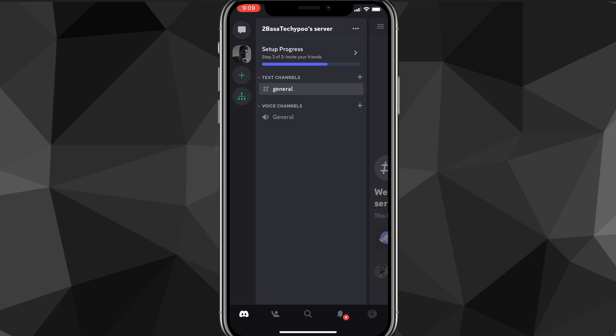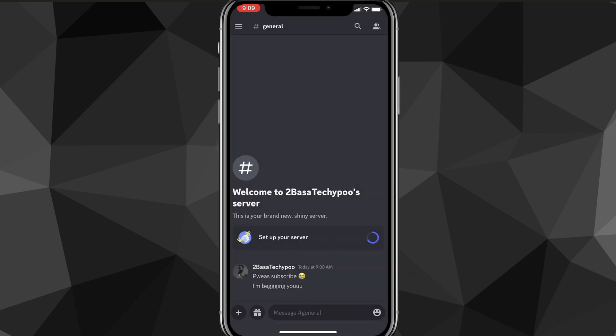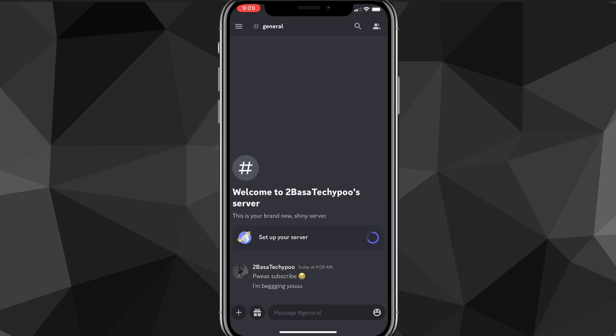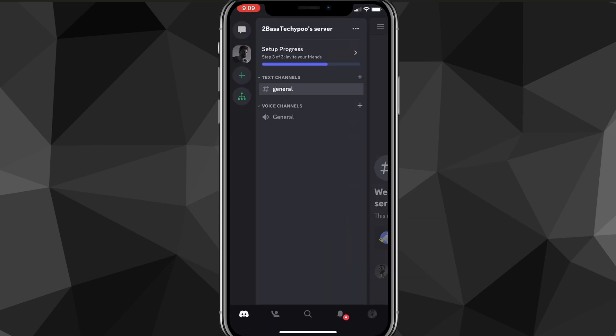Right next to your server's name there should be three dots. Look for those three dots right next to the server's name. And once you find them, click on them.